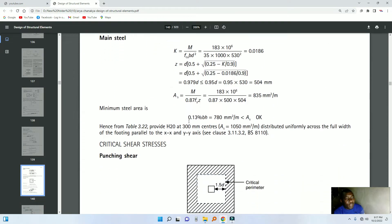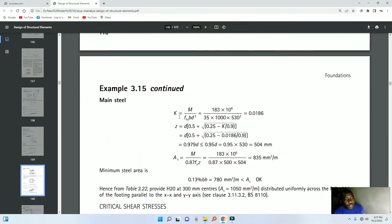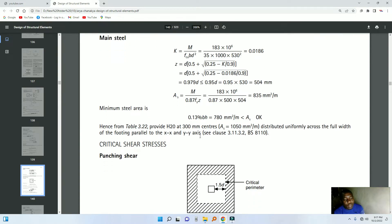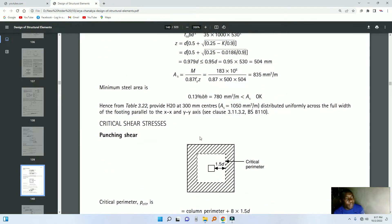After we have used that moment, we calculate the k value, we calculate the lever arm which is denoted by z. Then we find out the reinforcement. Then we find out the minimum reinforcement — this is more than the minimum. We come up with that.